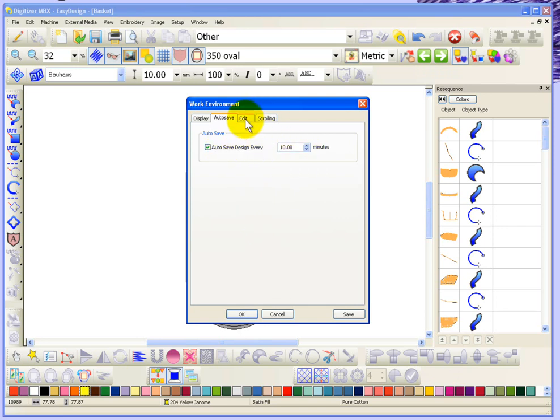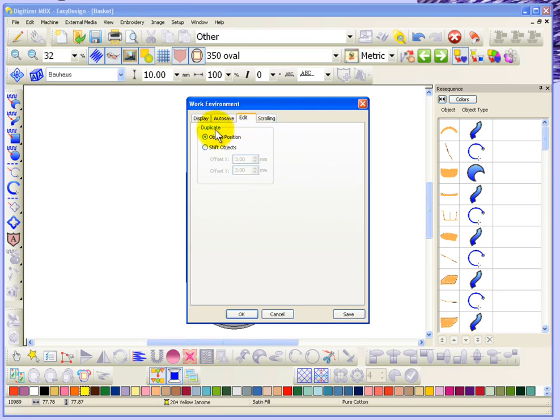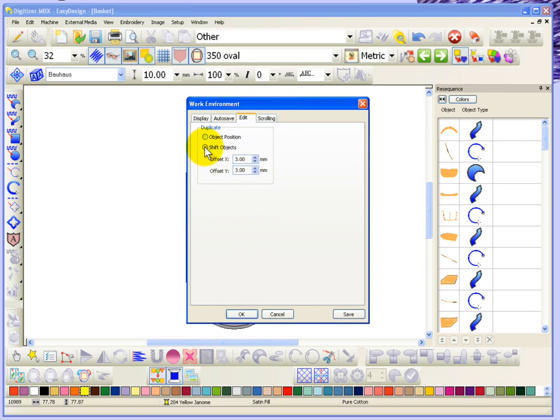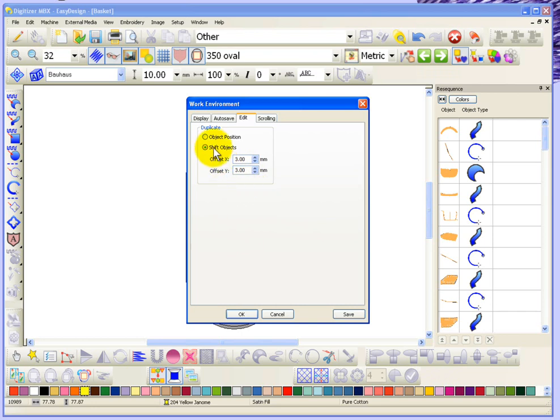Now we also have a tab for Edit. And this tab relates to creating duplicates of objects. The option is either to have the duplicate created in exactly the same position as the original object, or if you want, you can have it shift the new object. And in that case, the new object comes in whatever setting you want. Right now it's set for 3 millimeters X and 3 millimeters Y. So that means basically if you hit copy and then you hit paste, the new object will be placed just offset from the original. It helps you to realize that you've made a duplicate. But you can control that here in the work environment, and I'll probably talk about this again in the video when we talk about making duplicates.